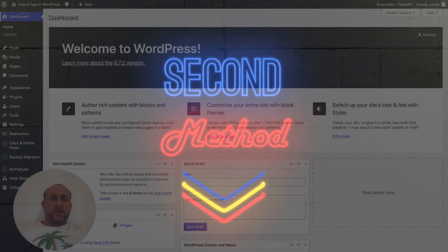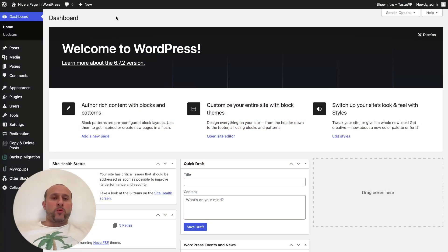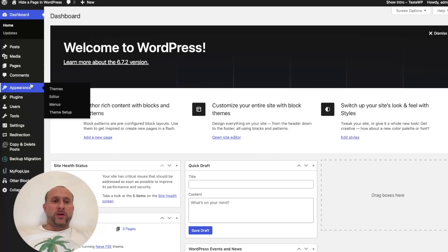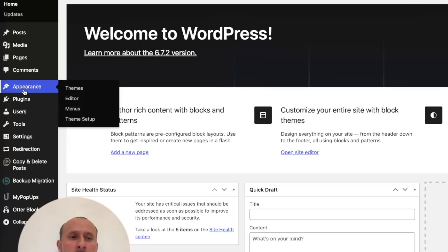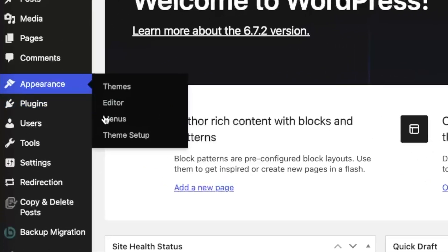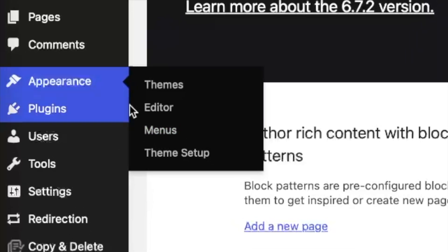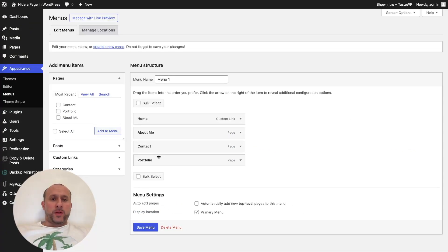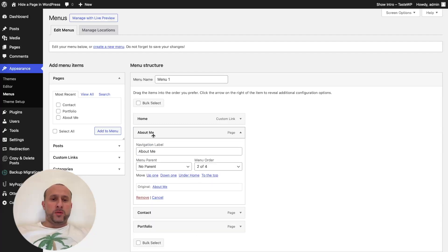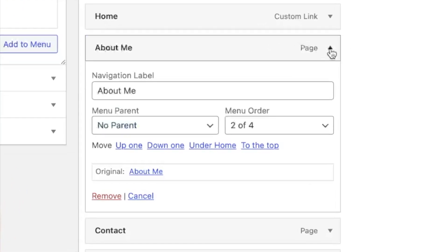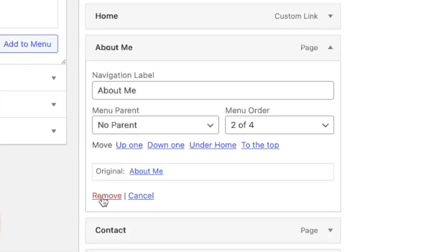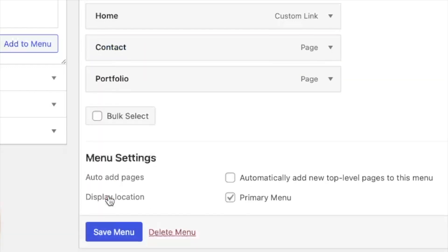There's more than one way to do this depending on what type of theme you have. If you have a classic theme, go to Appearance, then Menus. This is where your menu is. If you didn't want the 'About Me' page on your menu anymore, you open it up with the down arrow and hit Remove, then click Save Menu.